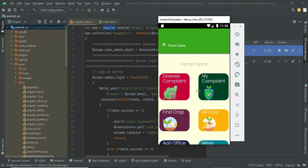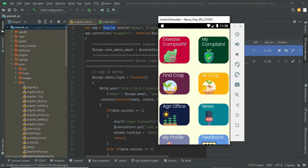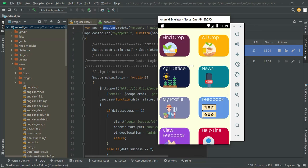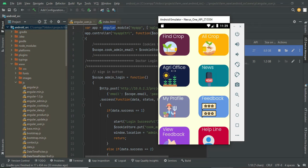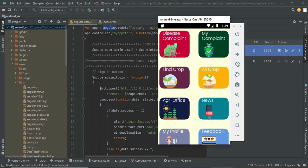Once you log in as a farmer, you can register a complaint for your pesticide problems or any crop problems and see the status. You can find crops and see all information about your crop, find your nearby agri shops, and see the news. Whatever news is provided from the admin side, you can see it. These are the three main modules.